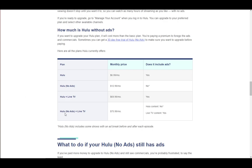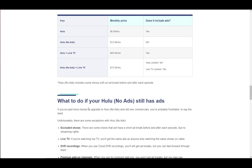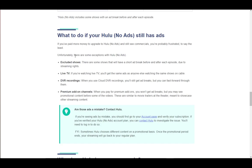You can get any of the plans that don't have ads, such as Hulu No Ads plus Live TV and so forth. That's pretty much it — I hope you guys enjoyed and I'll see you next time.